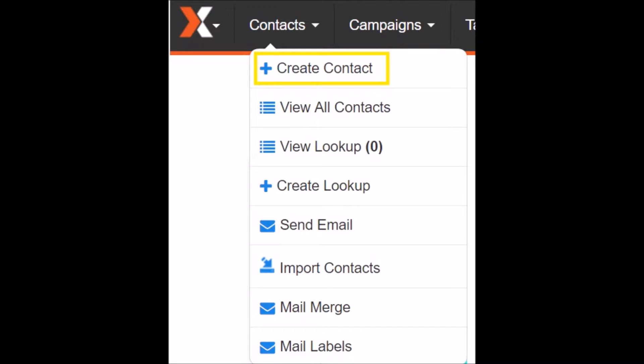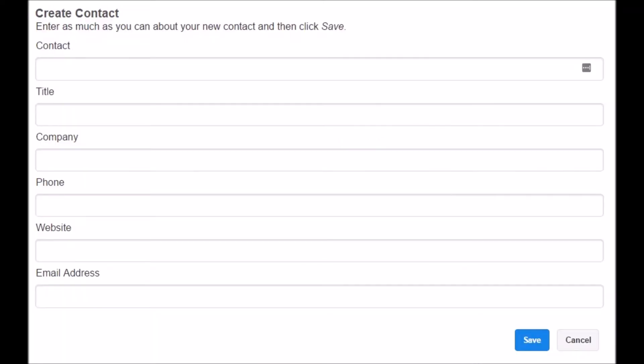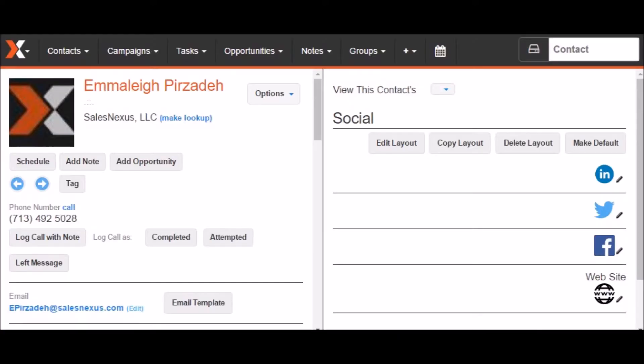Next, we will go through the process of creating a new contact in your database. To create a contact, click on Create a Contact under the Contacts tab. Fill out as much information as you have and click Save. Once you've clicked Save, you'll be taken to the new contact's record, where you can access information about any specific contact in your database.